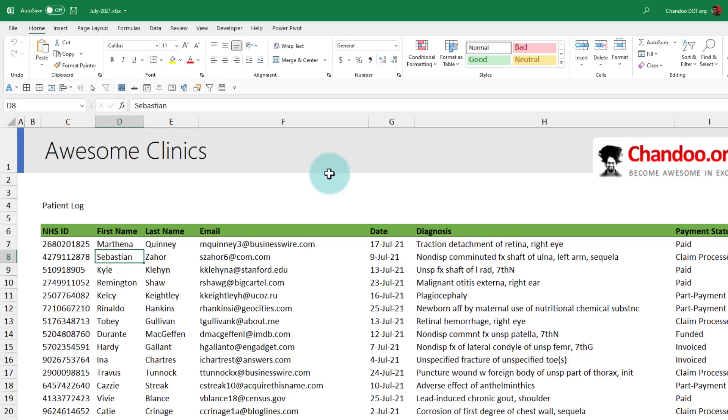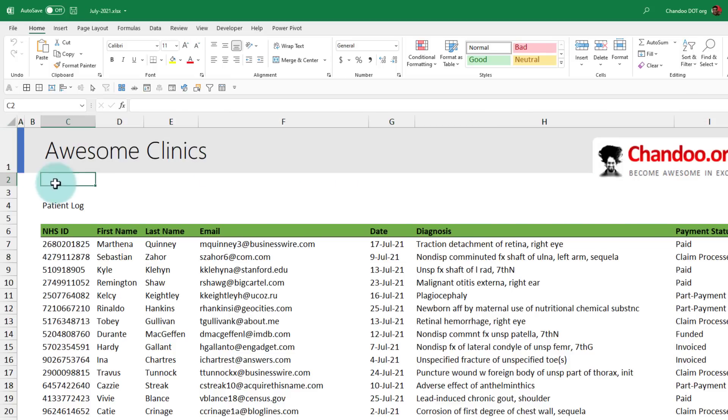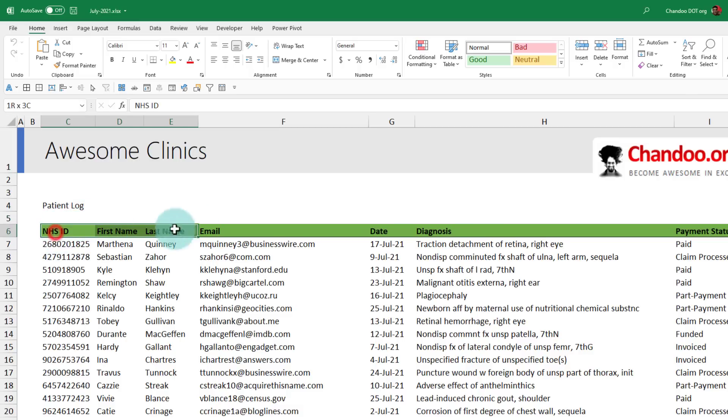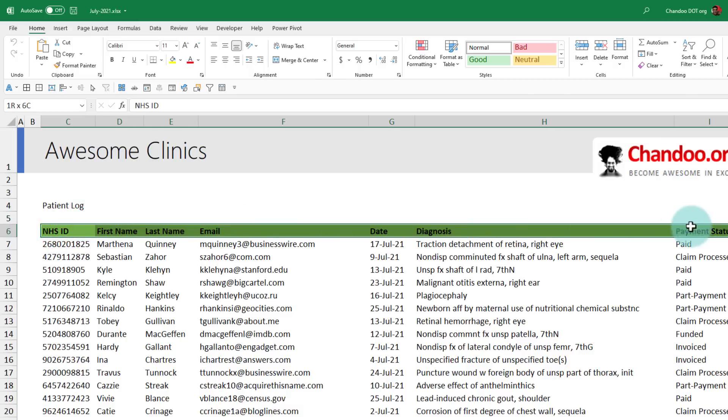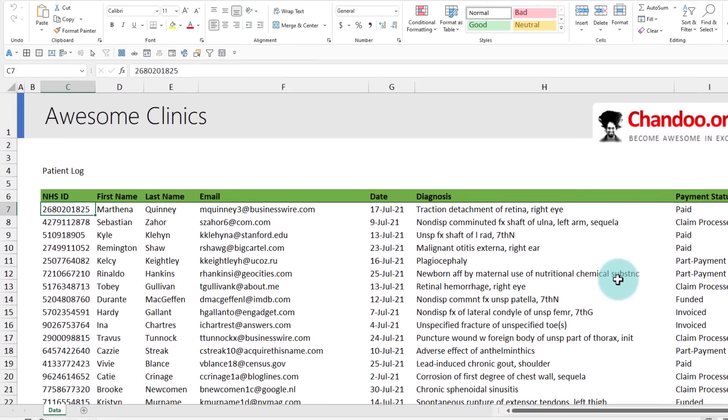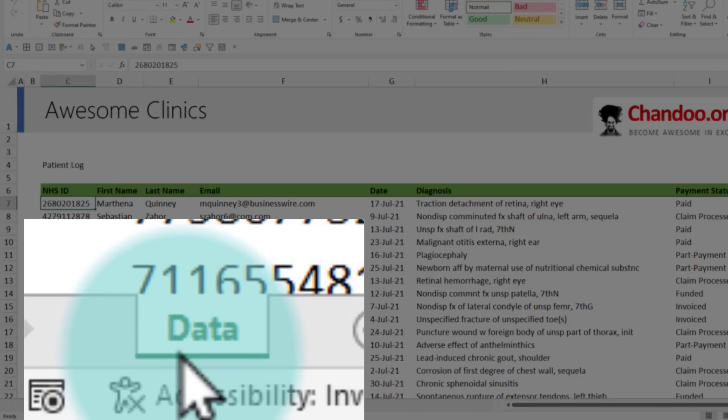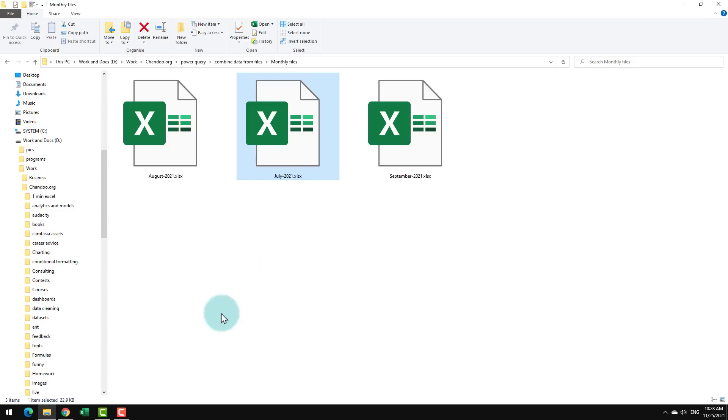Within each file we have a header row with our company name and corporate logos, some blank rows and extra information. The real data starts from row number six and we got this data that has NHS ID, names, email, date, diagnosis and payment status and the worksheet is named as data.